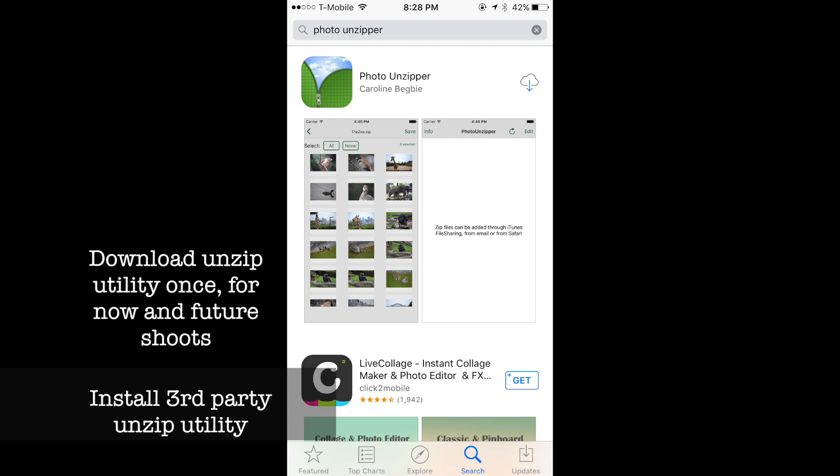Photo Unzipper is an easy-to-use third-party free tool available in the Apple App Store, but you can use any unzip utility from the App Store.